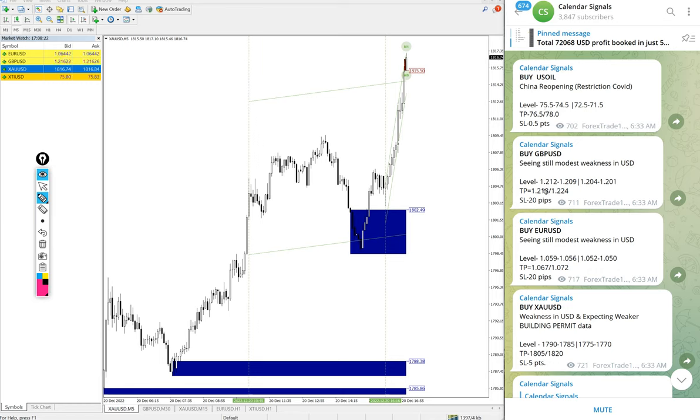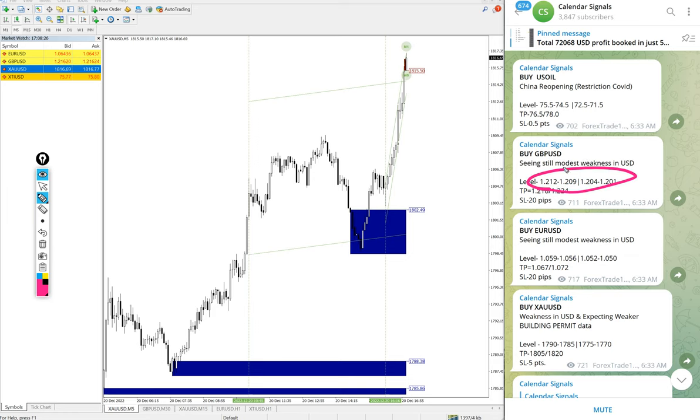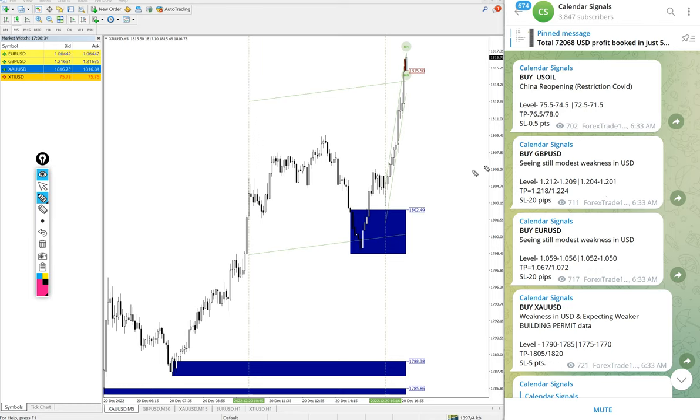In paid service our clients will get more precise entry levels. On the free channel only entry range is given, but for our paid clients more precise entry levels will be given and also valuable trading tools which will help our clients maximize their profit and minimize the risk of loss.